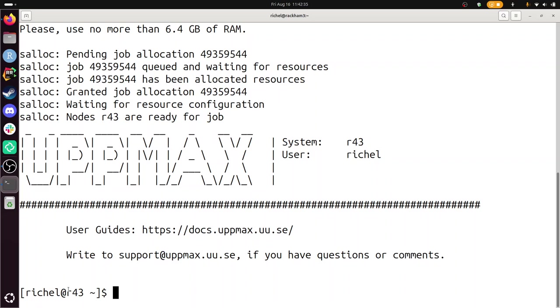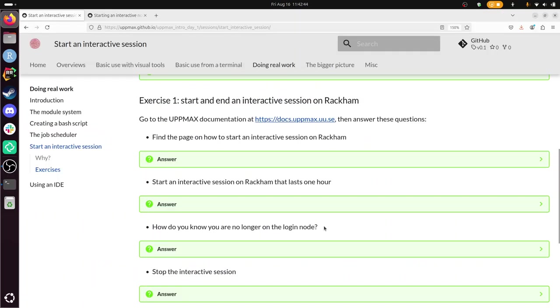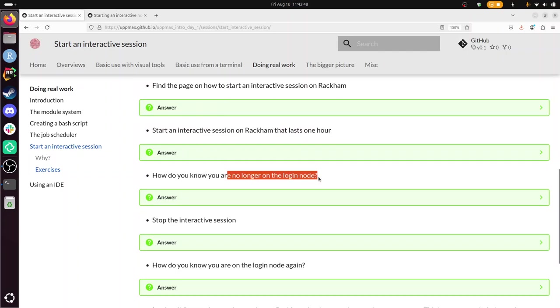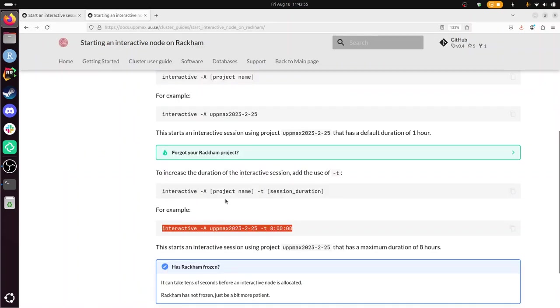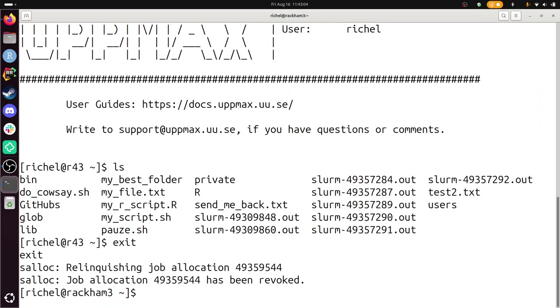Alright, let's go back to the exercises now that we are back on the Rackam. Yeah, so after logging in, we are no longer on the login node. We can see this from our prompt. Now we need to stop the interactive session. Let's go to the documentation. Ah, there. That's it. So we go back to Rackam. This is on the compute node. I'm going to press exit apparently. Yeah, and now I see indeed, I'm back on the login node.